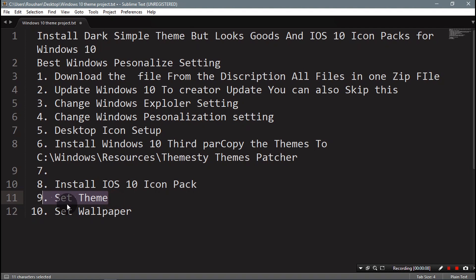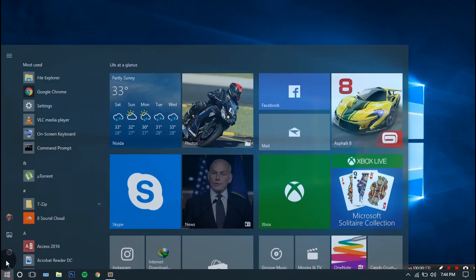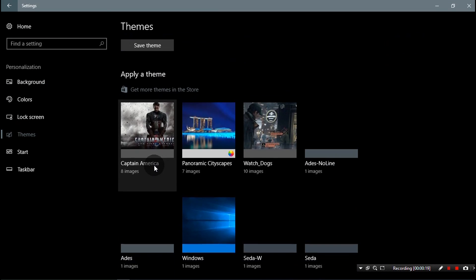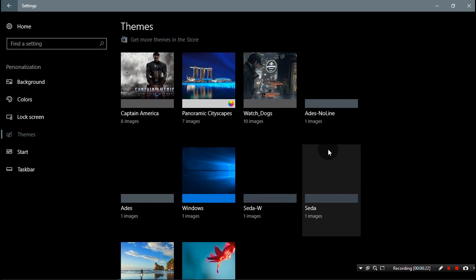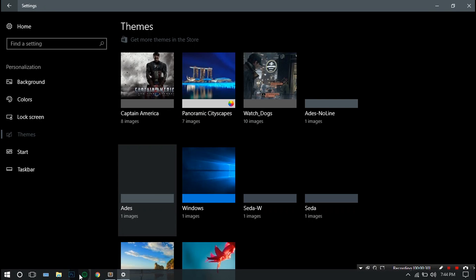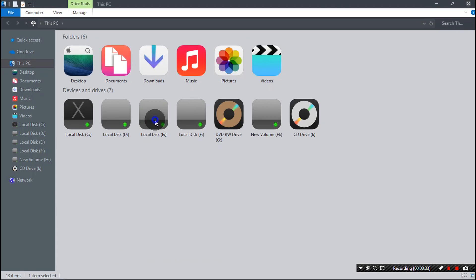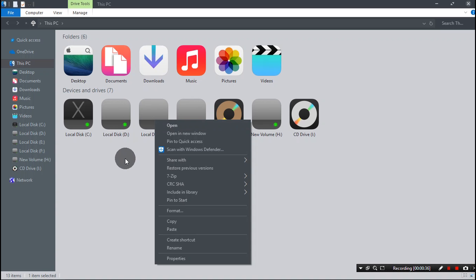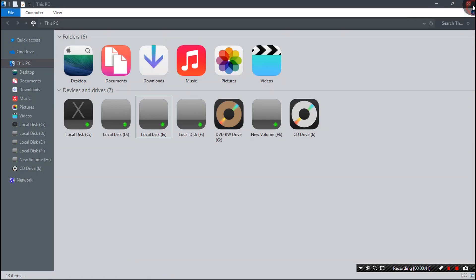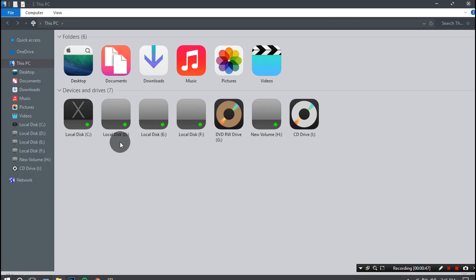The installation part is completed. Now we just need to set up the theme and wallpaper. Go to Settings, go to Personalization, go to Themes, and select the no-lines option. If you select this option, you can see the effect — clicking on it shows the highlighted option removed. Select the no-line option, close, and now set up your wallpaper.